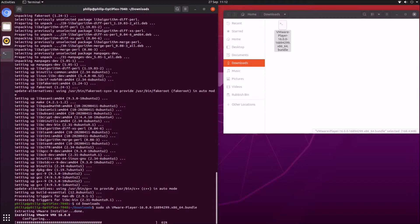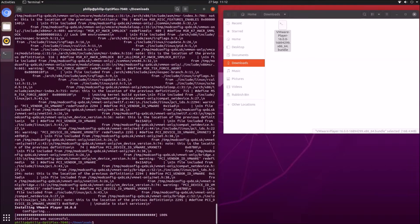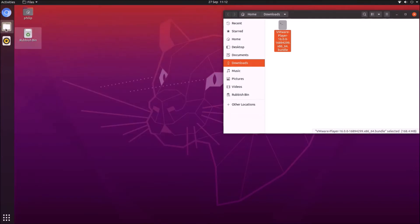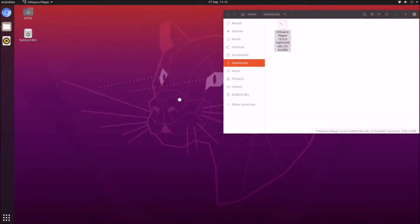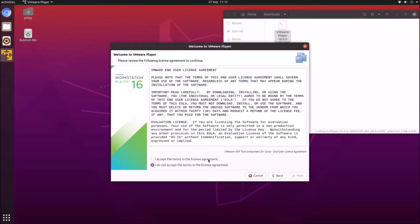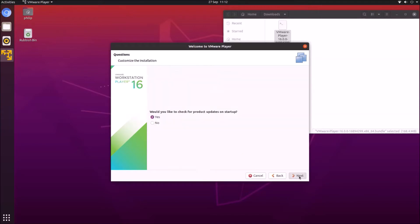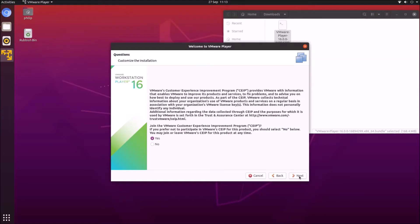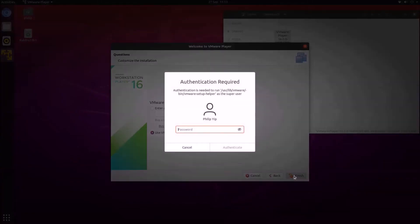Now that VMware Workstation Player is installed we can go ahead and launch it. Select all applications, launch VMware Player, and accept the license agreement. We can opt for product updates and choose whether to be in or out of the customer experience program.